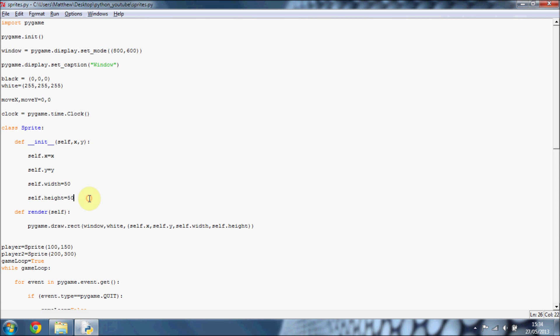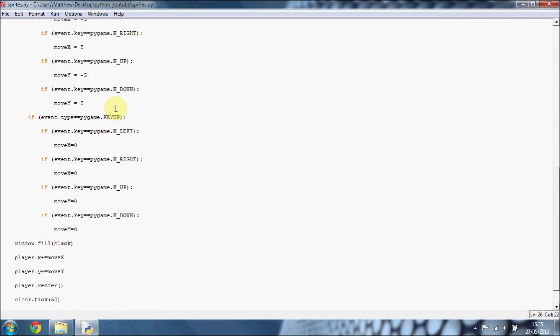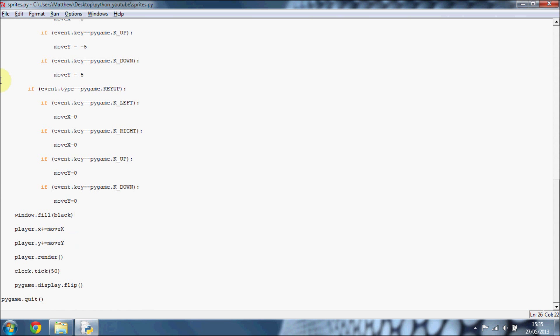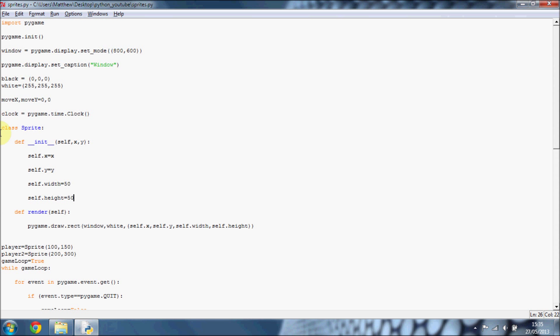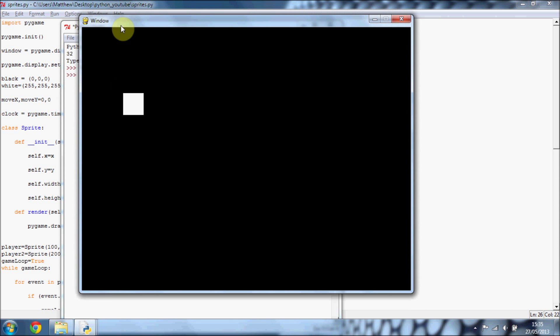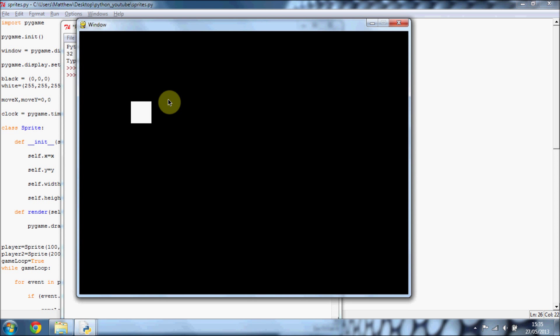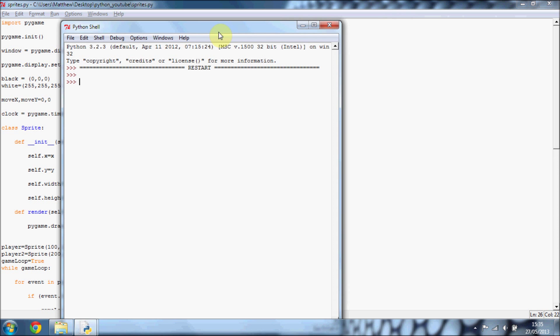But if you do use your own ones, then the code's going to be slightly different to what I type obviously. In our class here, I'll just give you a refresher of what's going on. We've just got this class for a Sprite. And right now, all it does is you can move a rectangle around on the screen, a square on the screen. So it's not that interesting.